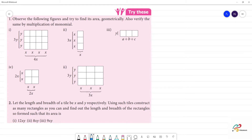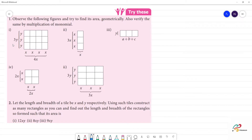In this exercise, observe the following figures and try to find their area geometrically. Also verify the same by multiplication of monomials. A monomial is a single term — when you multiply a monomial by another monomial, the result is also a monomial.